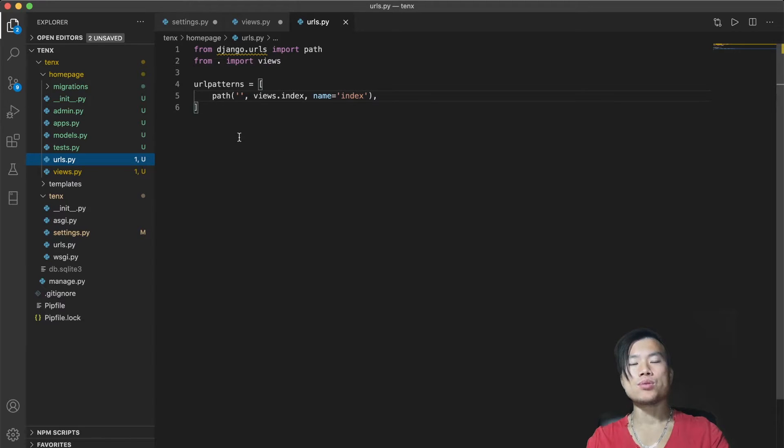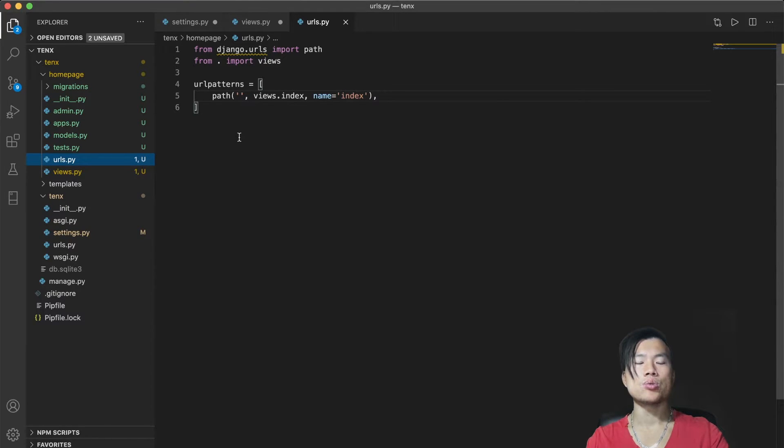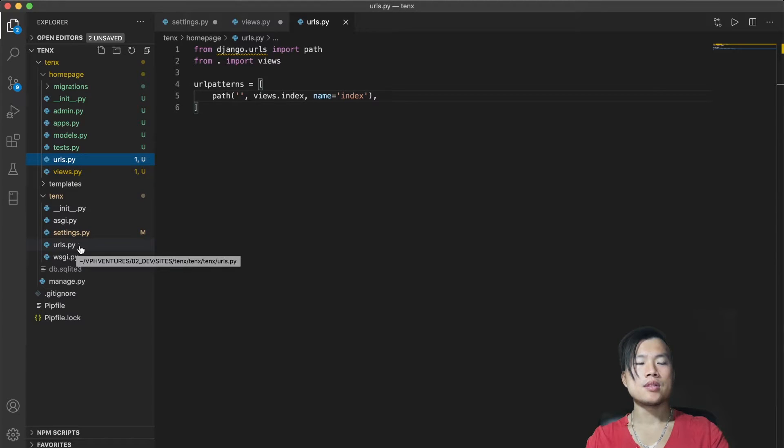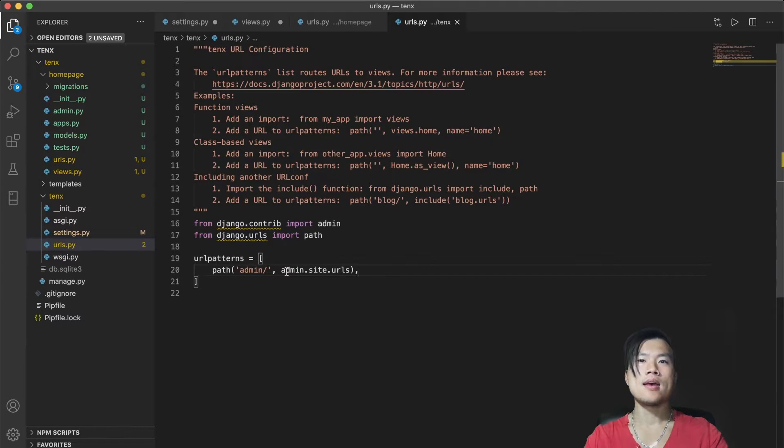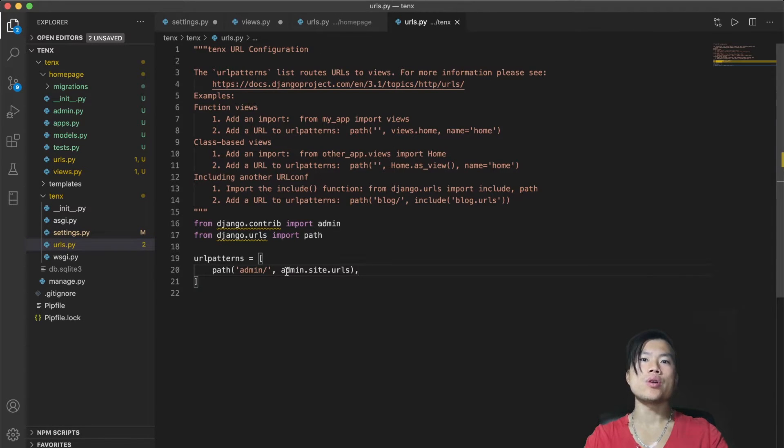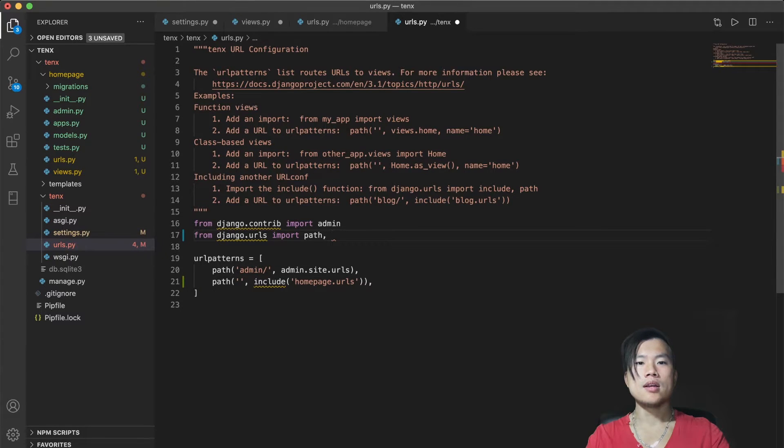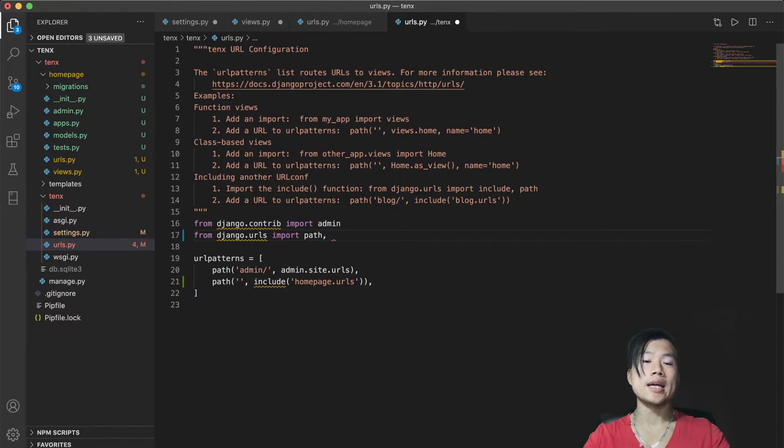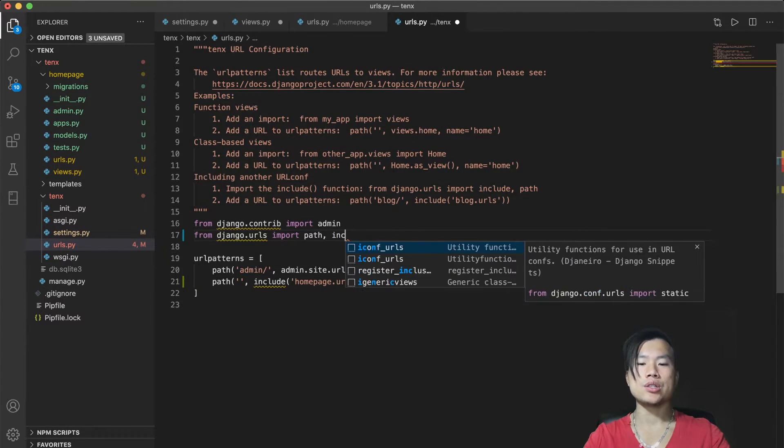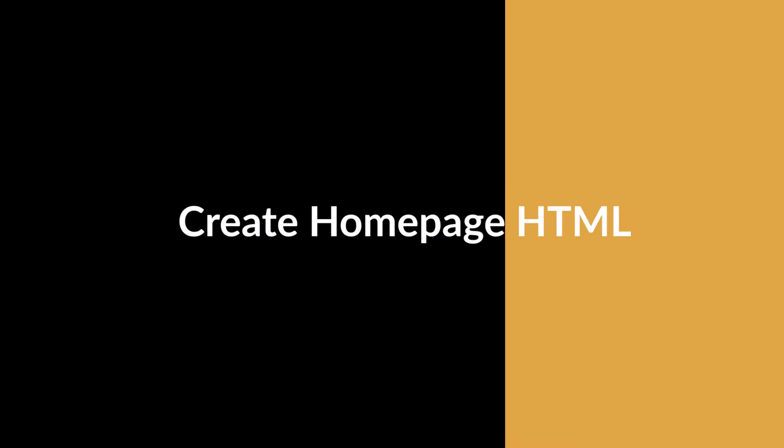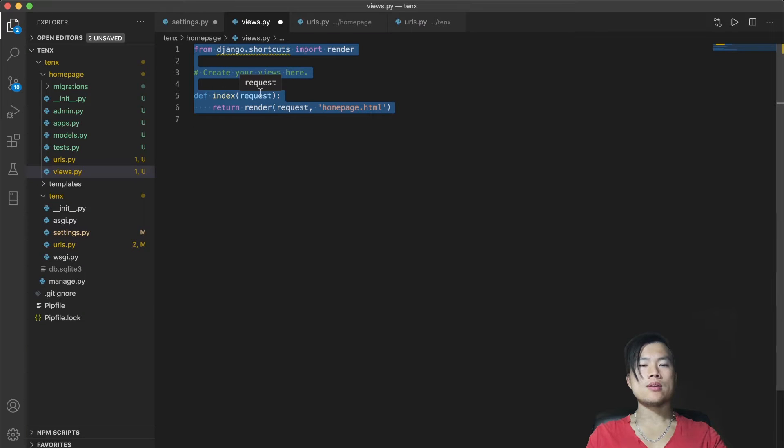We have to add this new URLs.py into the project level URLs.py. So I will open the URLs.py located inside 10x folder. And there I will include all URLs from the newly created homepage URLs.py. And of course, I have to include the include function as well.